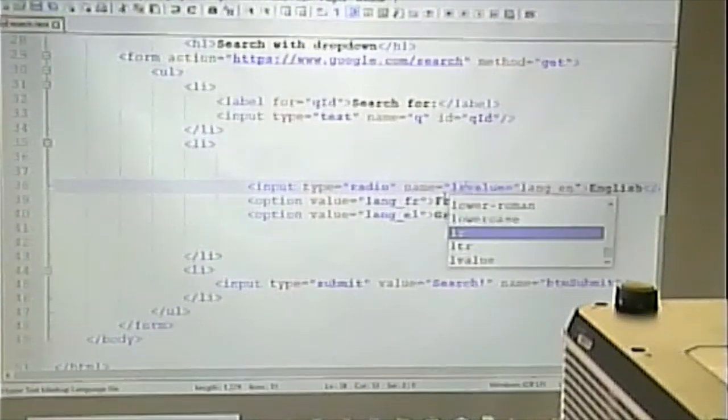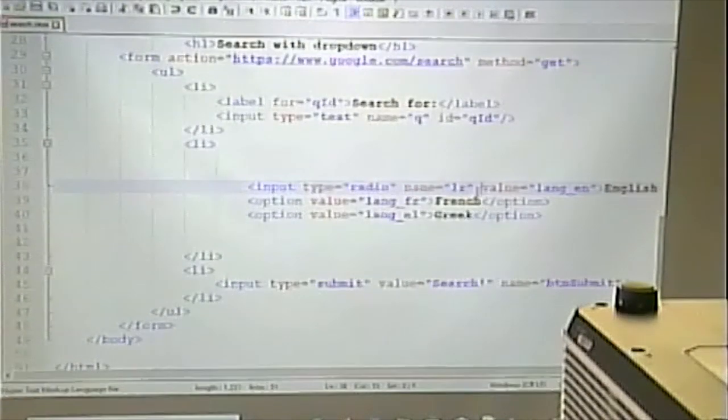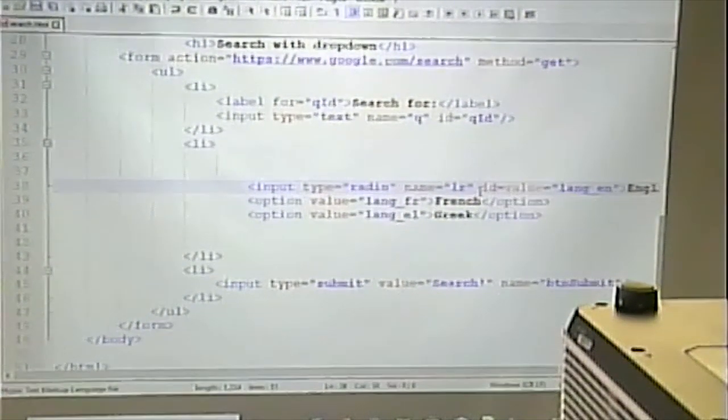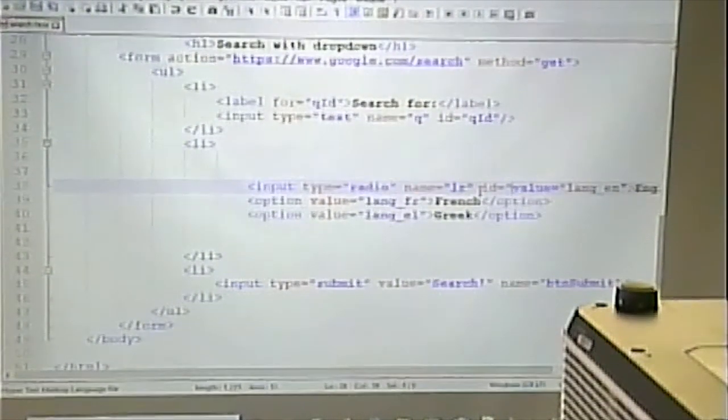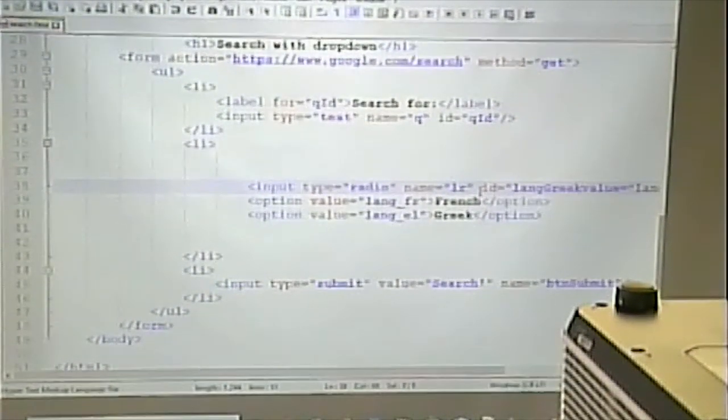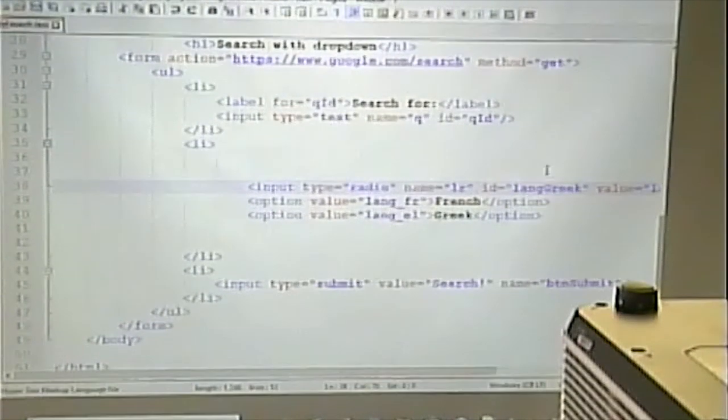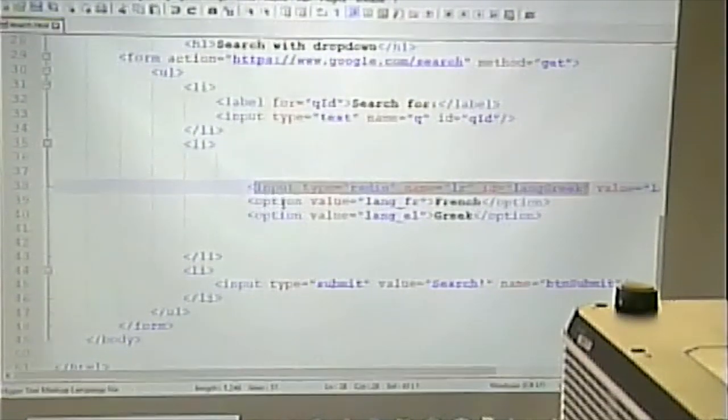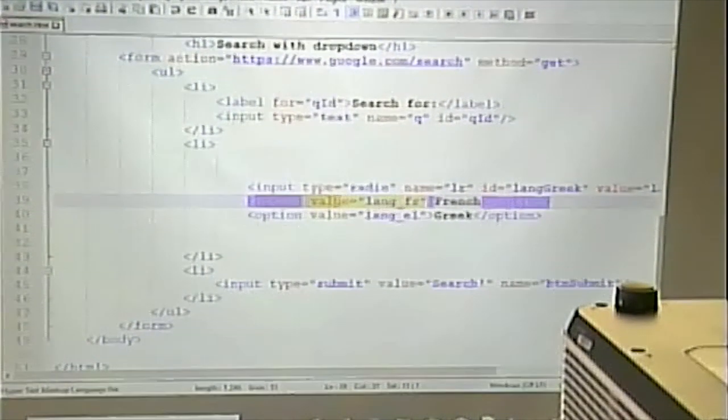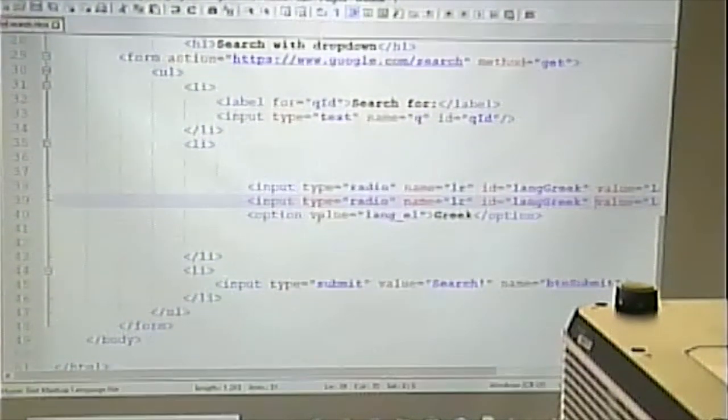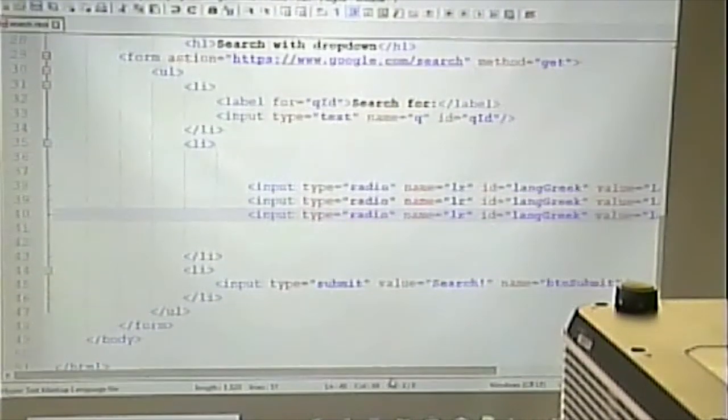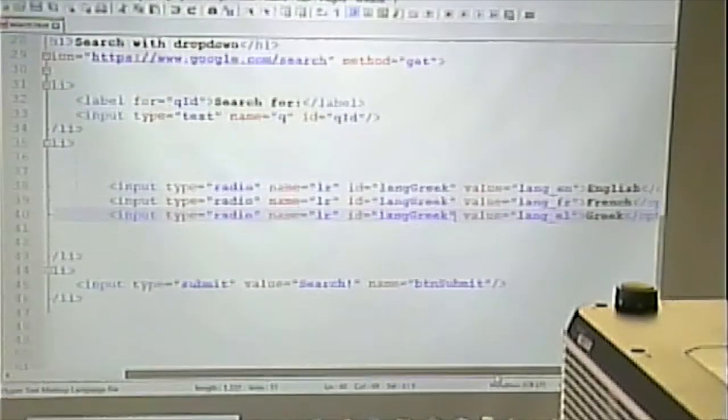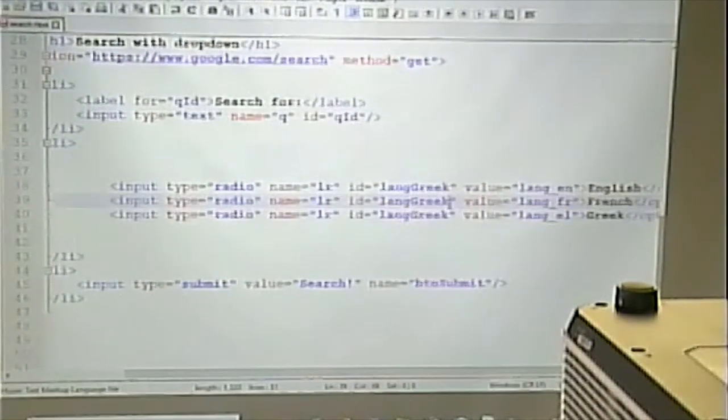So, type radio name equals LR. Remember, that's the name that the server is expecting, is the name. And ID equals, now even though they have the same name, they're going to have different IDs. That's a rule. No matter what, no two things can have the same ID. Two things can have the same name, in the case of radio buttons. Two things can have the same class. But two things cannot have the same ID.